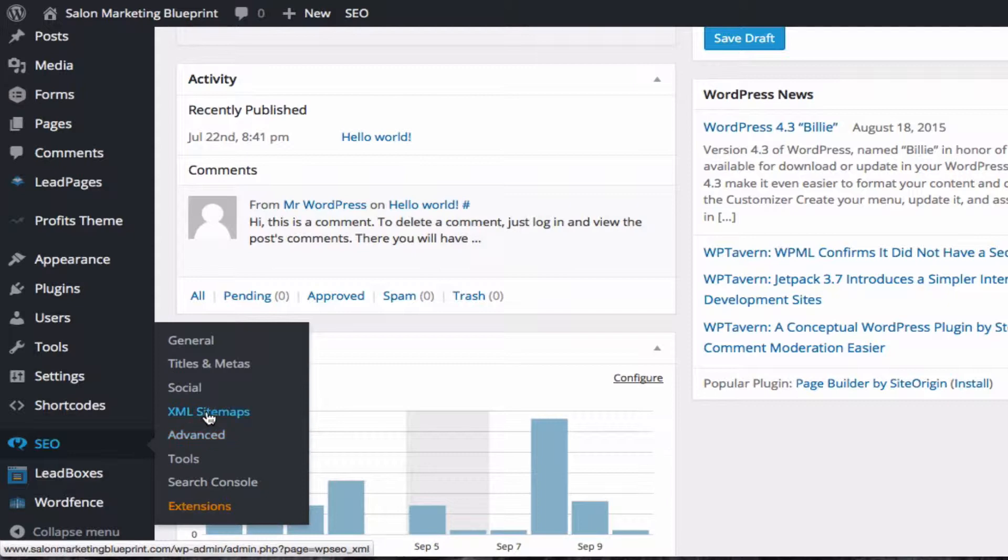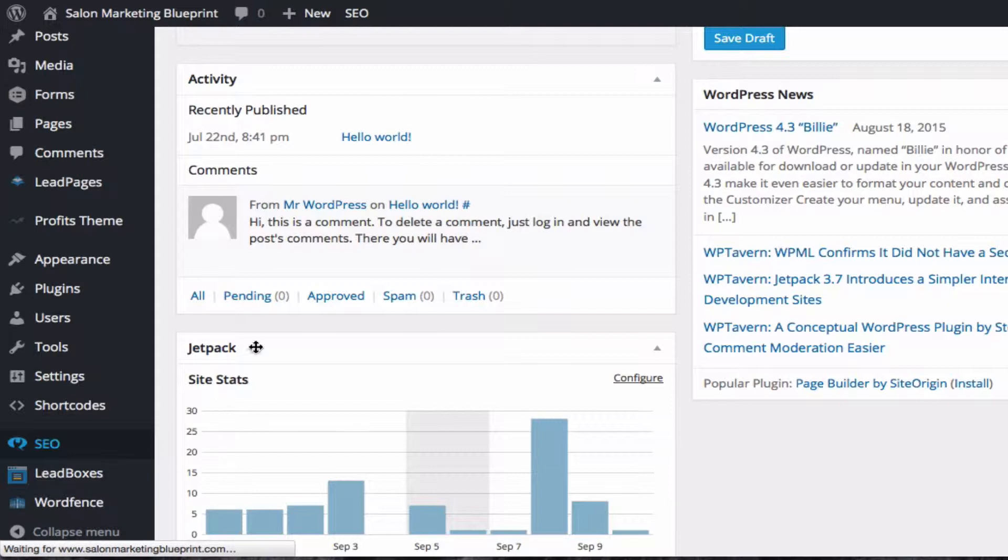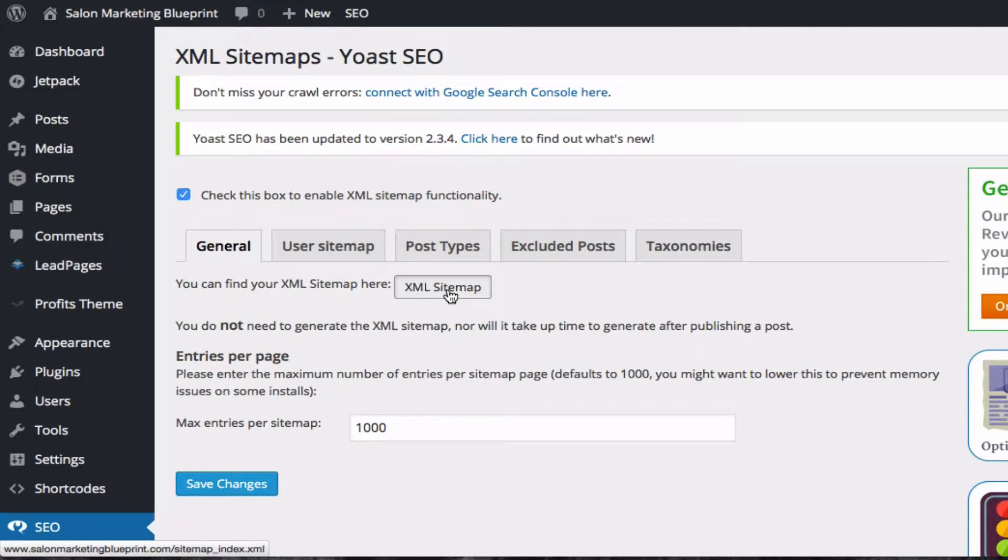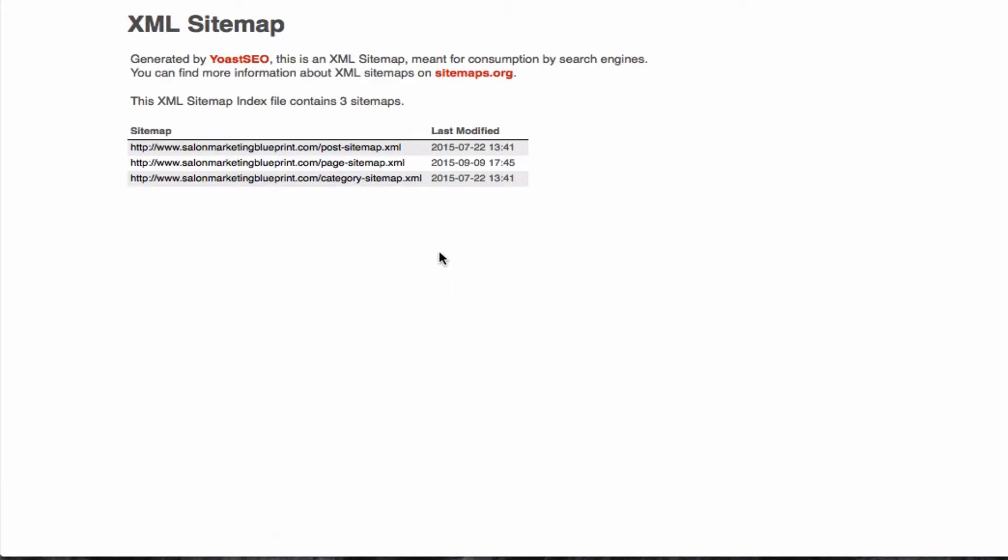I'm going to go to the SEO plugin, click on XML sitemaps. I'm going to click this button that says XML sitemap, and that will open up a new page that will show me all the sitemaps on my website.